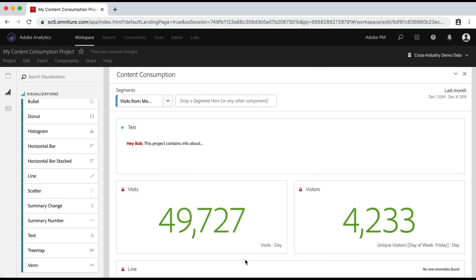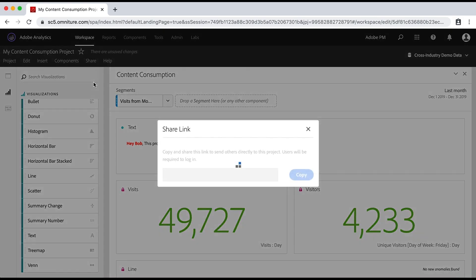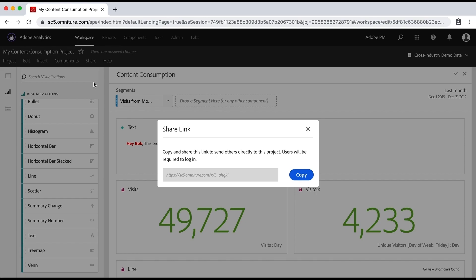We'll talk about situation three, which is collaboration. So if you want somebody to collaborate to be able to come in and see this actually in the tool, there are a couple of ways you can do that. One super easy way is to go up to share and say, get project link. When I click on that, it will create a custom link for this project. And I can just click on copy. And then I can just send that to somebody and put it in an email or whatever and say, hey, click here, it'll take you right into my project.